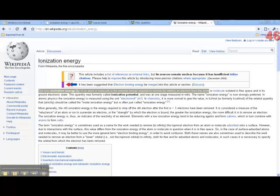I'm going to use Wikipedia to define ionization energy. The definition they provide is pretty long, but I'm only interested in having you focus on what I've highlighted here. The term ionization energy of an atom or molecule is the minimum energy required to remove an electron from an atom.